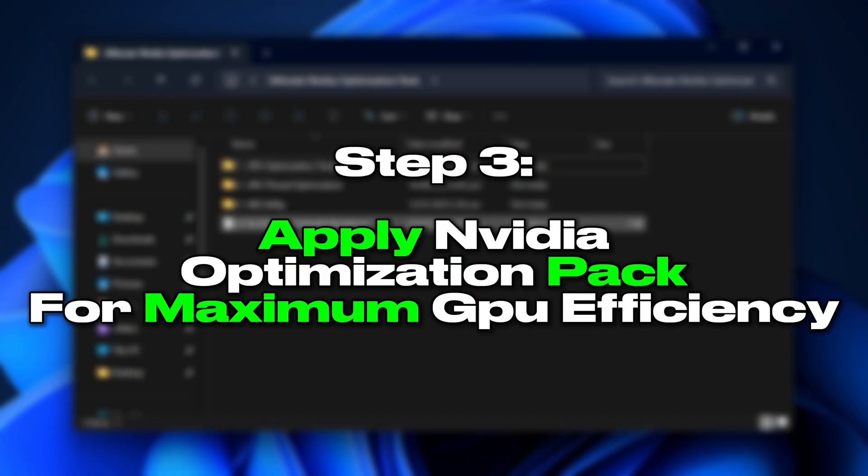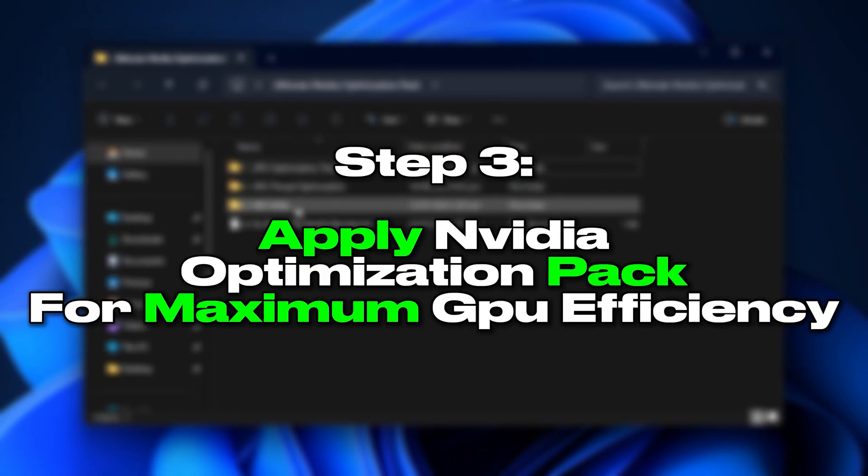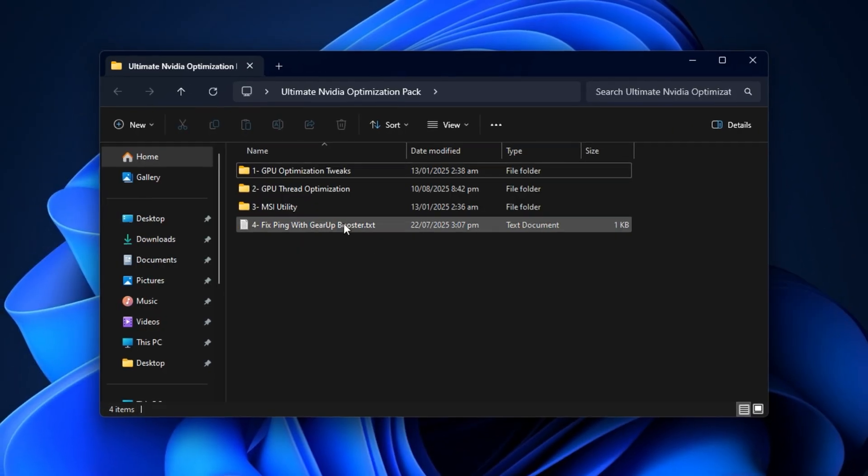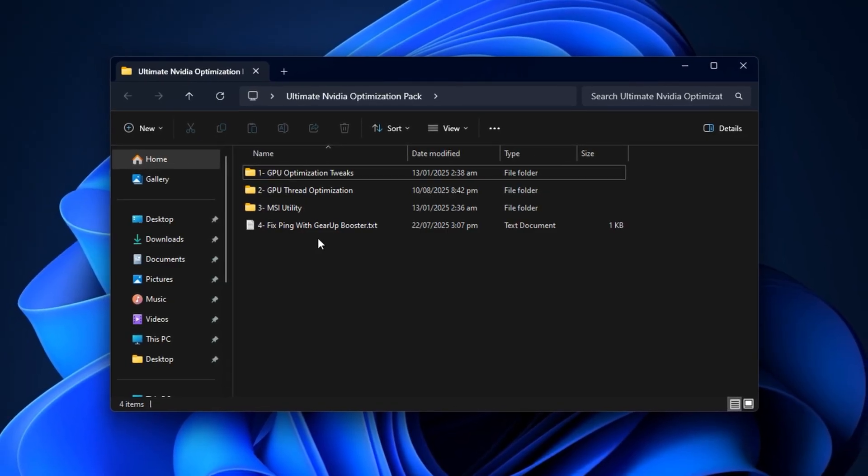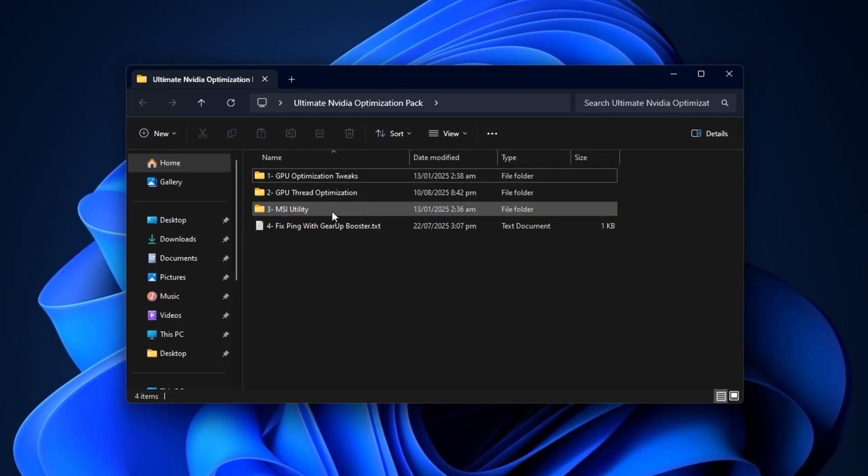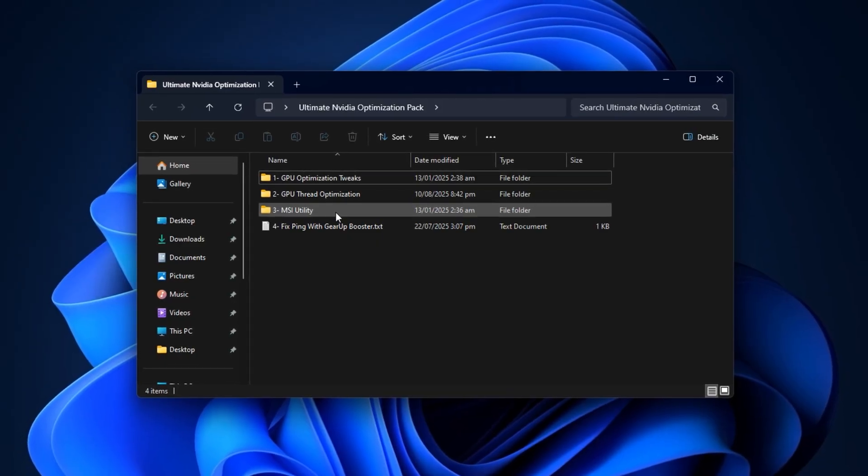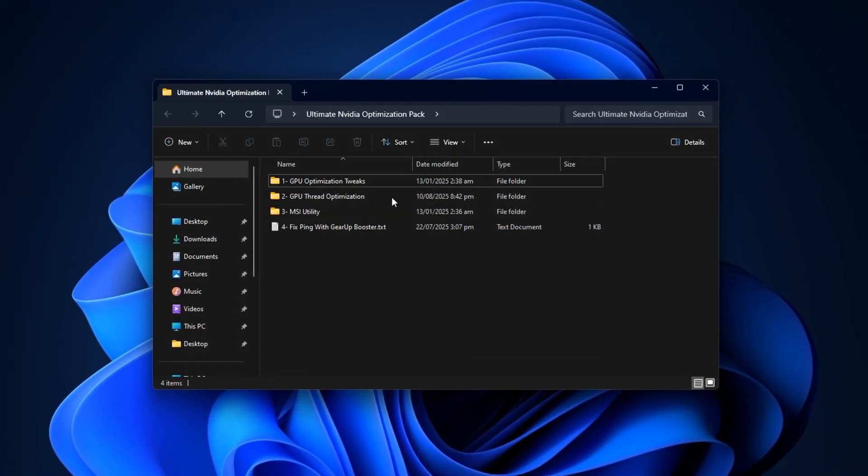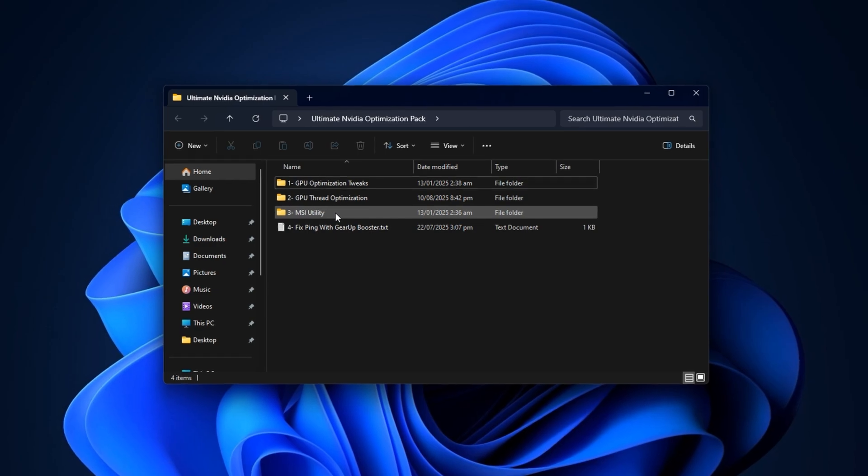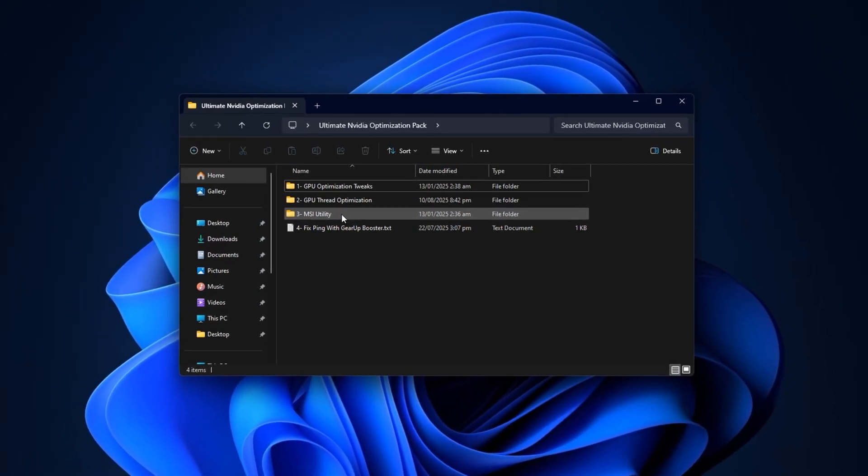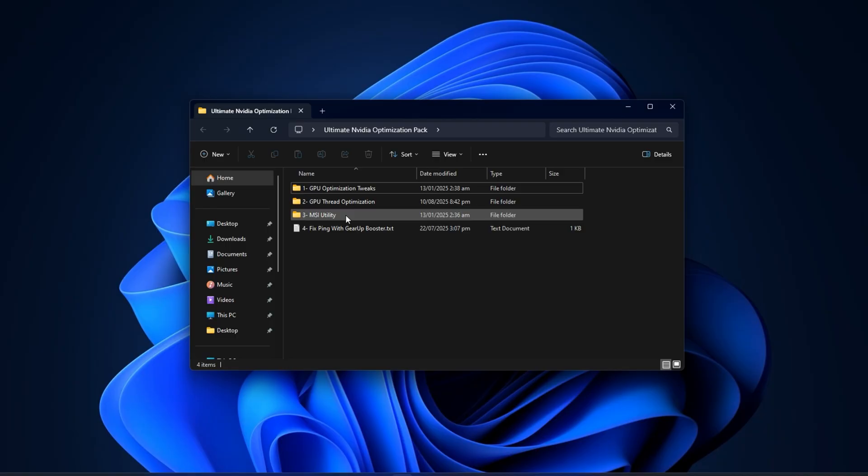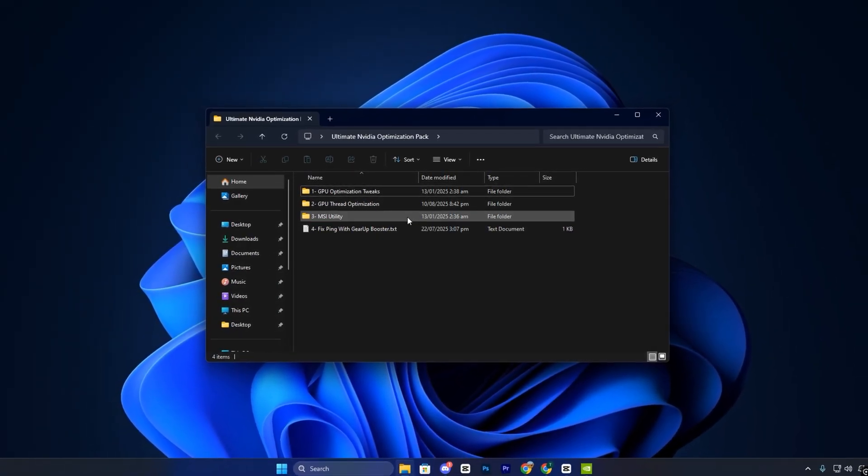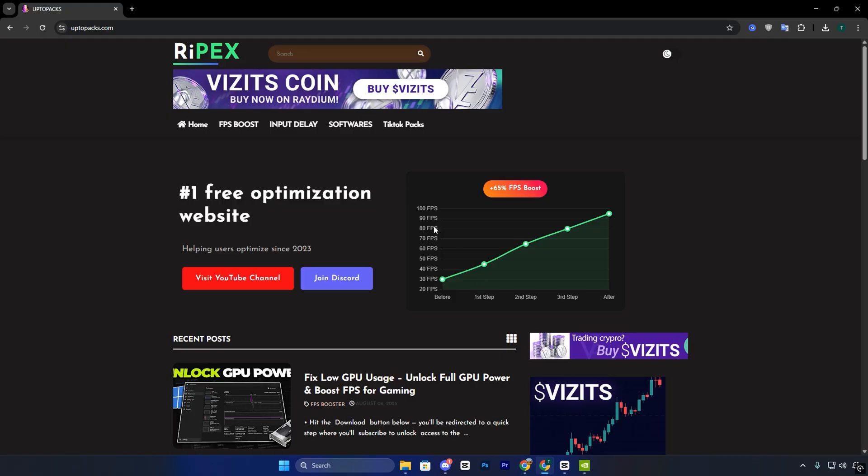Step 3: Apply NVIDIA Optimization Pack for maximum GPU efficiency. Before touching the advanced NVIDIA control panel tweaks, it's best to prepare your system with foundational GPU optimizations. My NVIDIA Optimization Pack is designed specifically for this purpose. It fine-tunes your graphics card's behavior at a low level, unlocking performance that standard settings alone can't reach. You can download it from my official website.